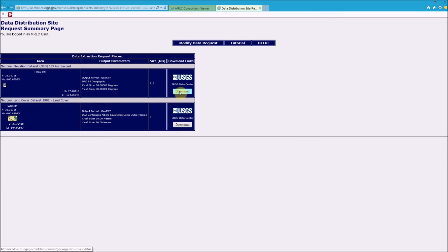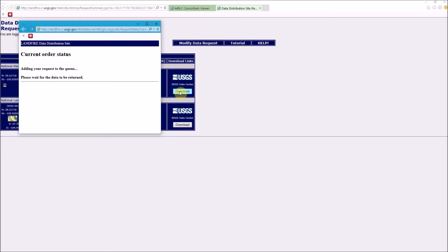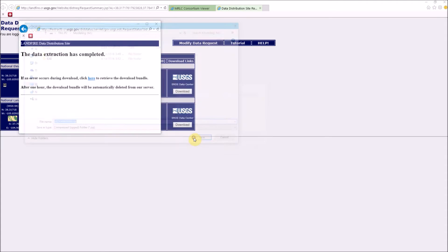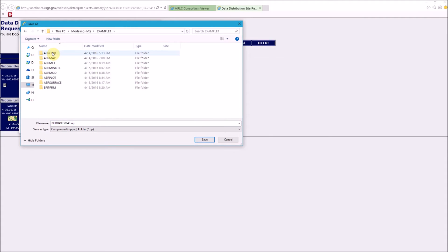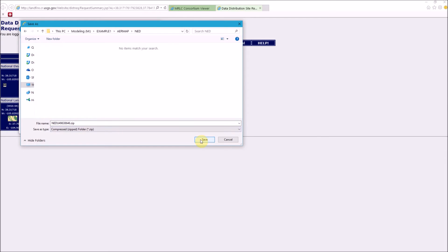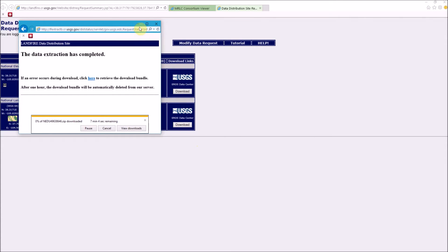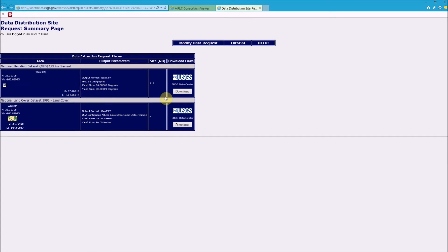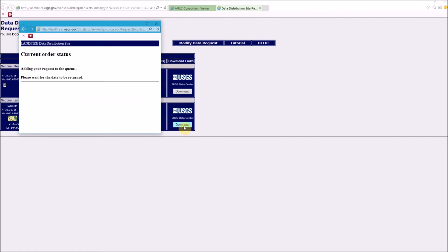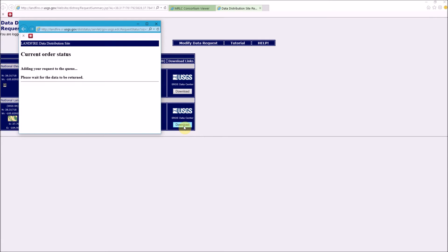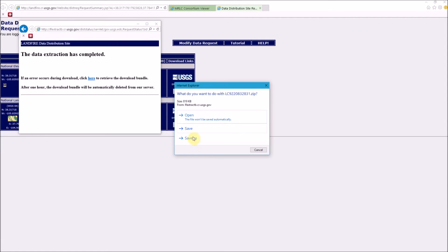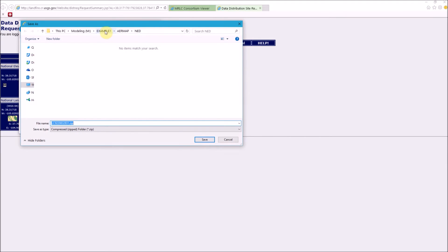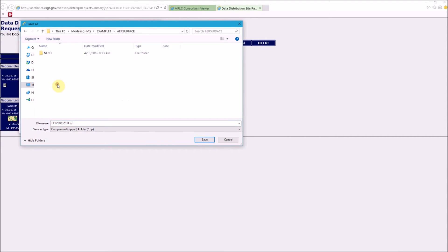After saving changes you'll be returned to the main screen. To download the files, simply hit Download — this may take a few minutes depending on the size of your files. Save the NED file in your example folder under the air map section. Next, download the land cover data, which typically goes a little faster, and save it in the air surface directory.